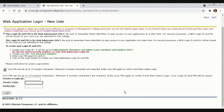They will ask for your social security number. If you don't enter it, when you apply for financial aid they will not process your financial aid. Also, if you are a permanent resident, make sure you indicate that and enter your green card number in the application.